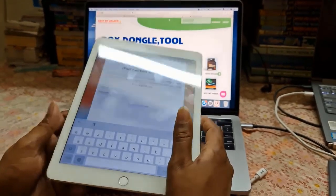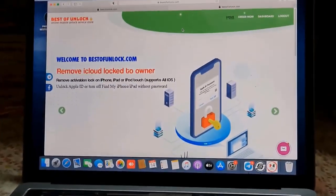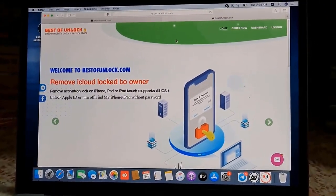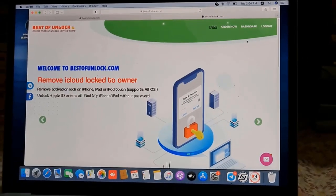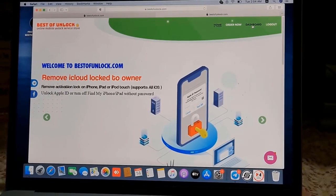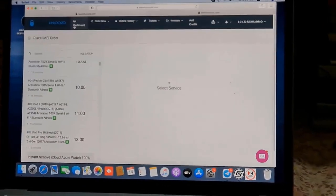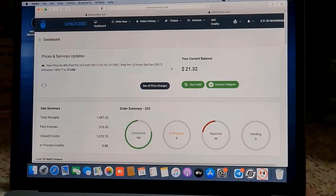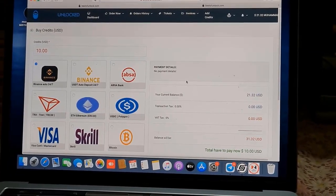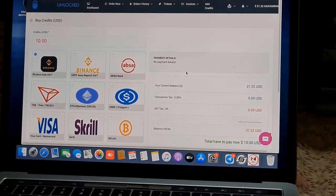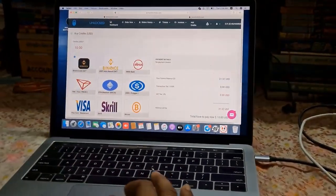I will show you how to do it with free tools using bestofunlock.com. Now as you can see, this is bestofunlock.com. If you are not registered, first register your account. After registering, click dashboard. After clicking dashboard it will open automatically. Then you need to click 'Buy Credit'.